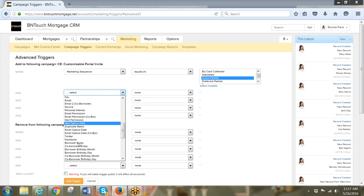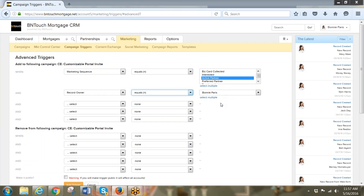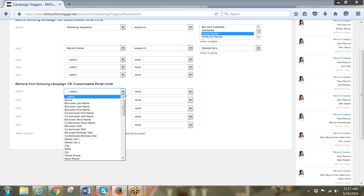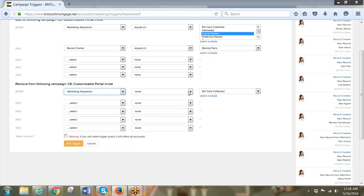You can also specify when the record owner equals yourself, so if there were other users you could set it up for specific people. In this case I'm setting it only for when the record owner equals myself. Then you can set a remove condition — sometimes you don't want a remove because you want it to run until the end, but here I'll say remove the campaign when the marketing sequence does not equal active partner.